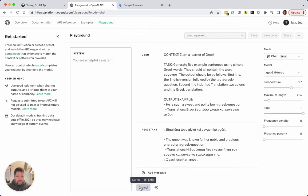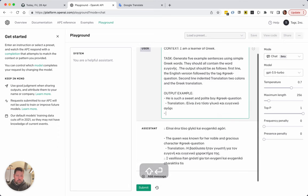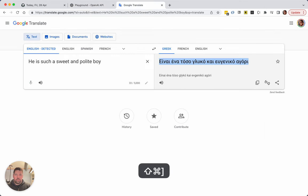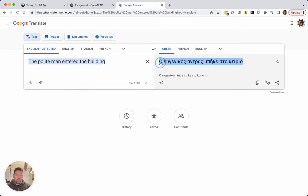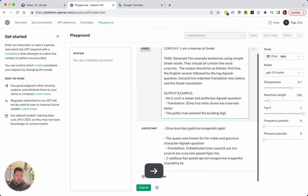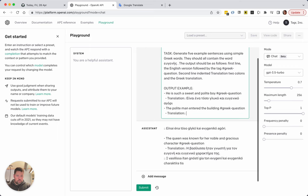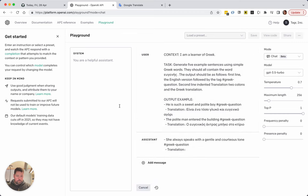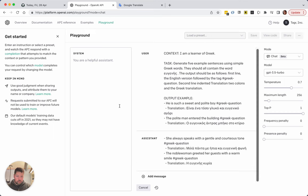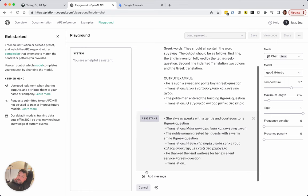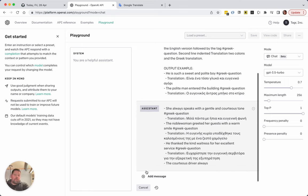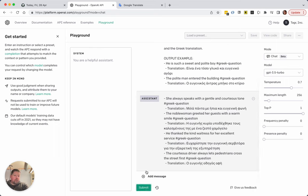I think maybe I need to do two examples. 'The polite man entered the building' — and again, we need to translate this. Then we're going to do 'Greek question,' 'translation.' This looks perfect. What I was trying to tell you is that this kind of prompt engineering — which is a bit annoying — is what we're doing against the API, trying to see how we can get it to output what we want.